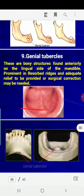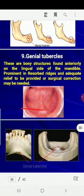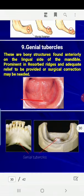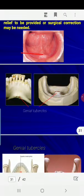The genial tubercles are bony structures found anteriorly on the lingual side of the mandible. They become prominent in cases of severe ridge resorption.